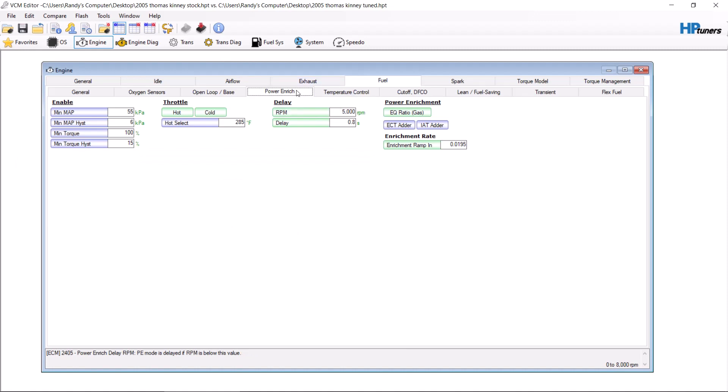RPM. The delay is 5,000 RPMs. I always make it 1,200. Some sports cars, I'll make it down to zero. I get rid of the delay.